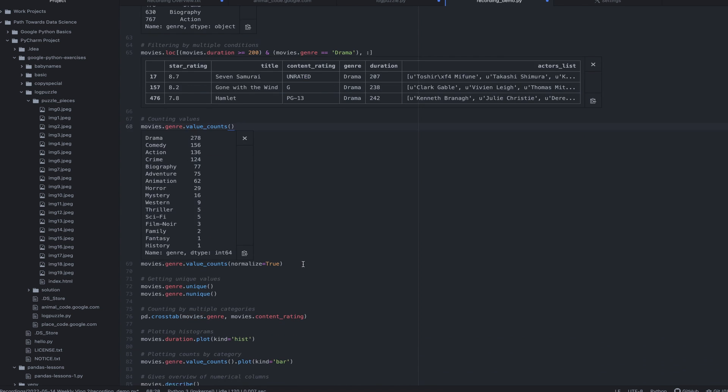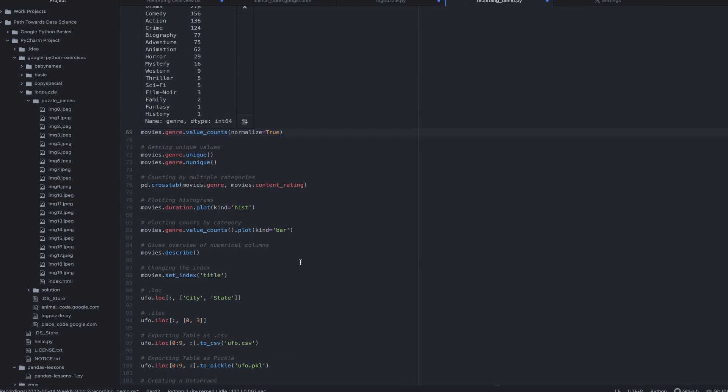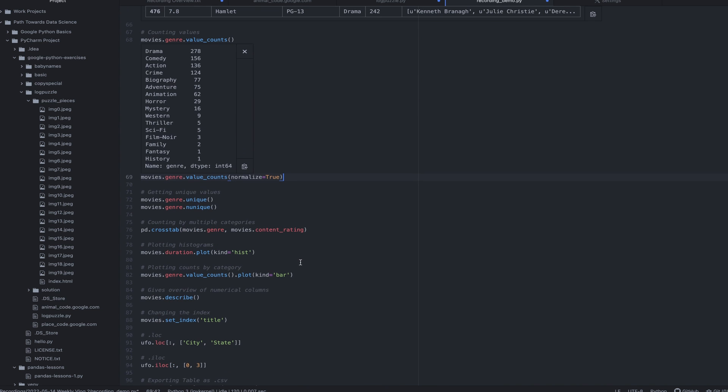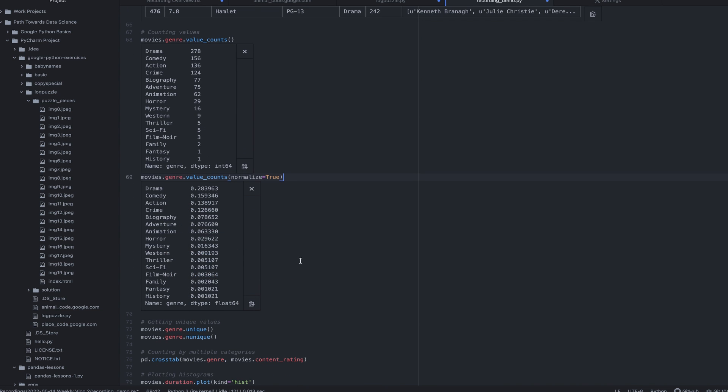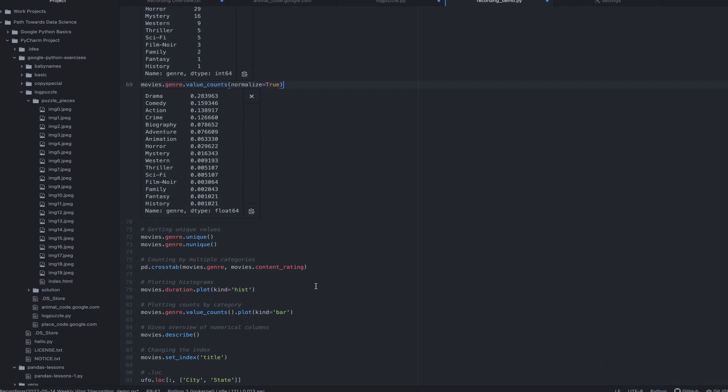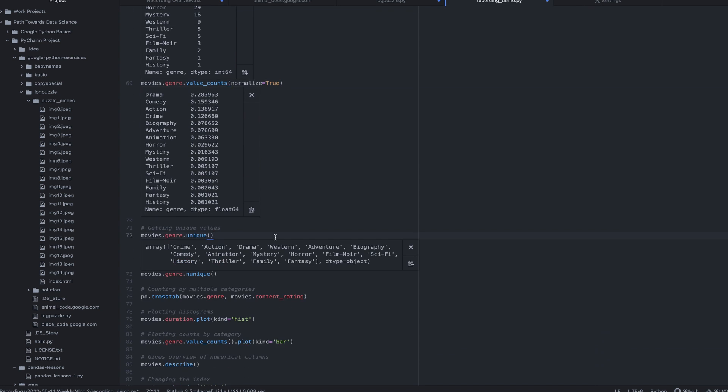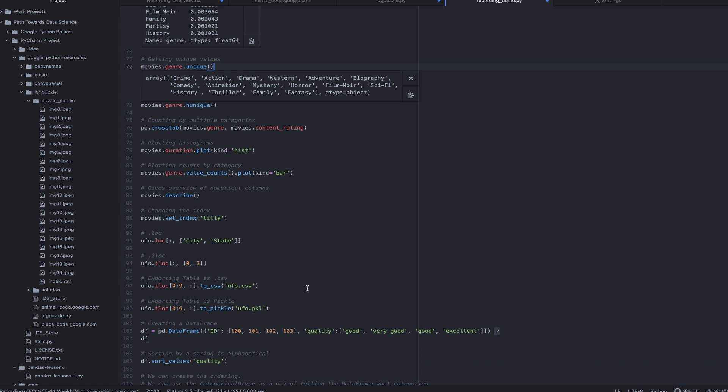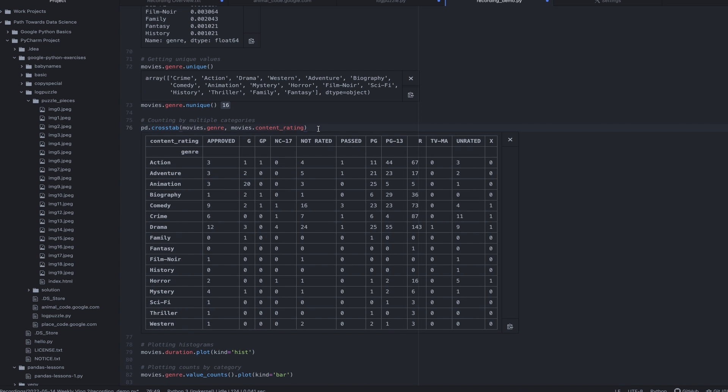I can get value counts. This normalized parameter just essentially gives me percentages of the total, which is really useful. I can get unique genres. I can display how many unique genres we have or any particular category. This one I think is really fascinating. I can actually get what's called a cross tab, which essentially gives me a count across these two different columns. So actions that are approved, actions that are G, et cetera. And I get a count of all of those things, which I think is really fascinating.